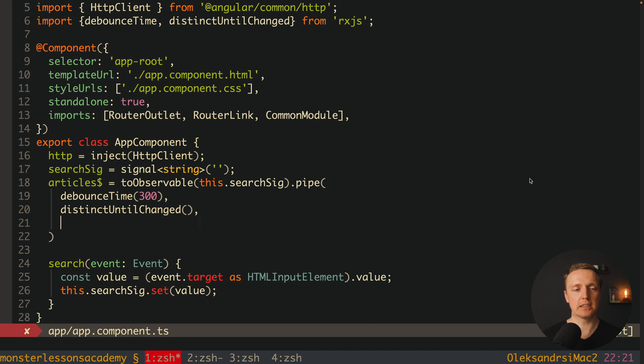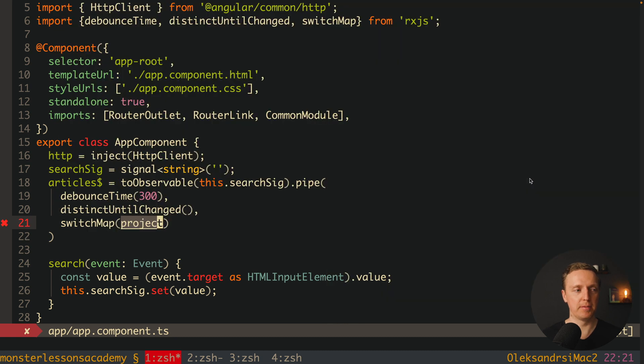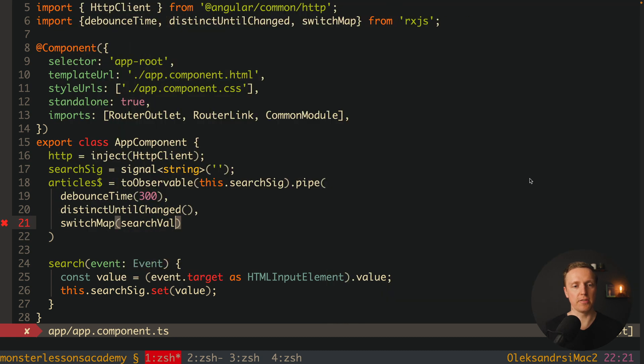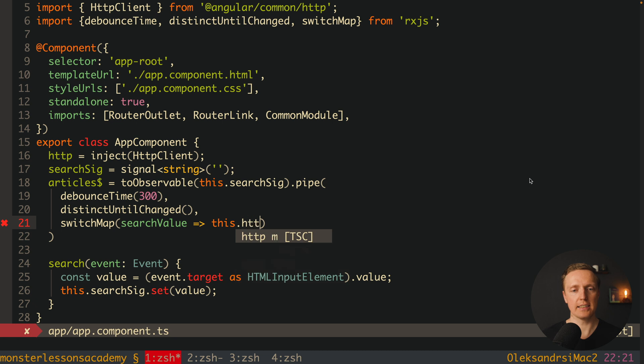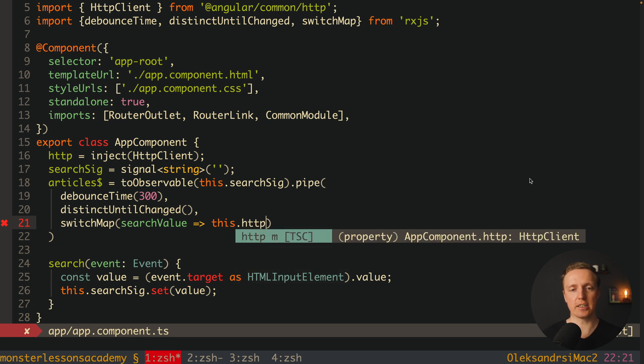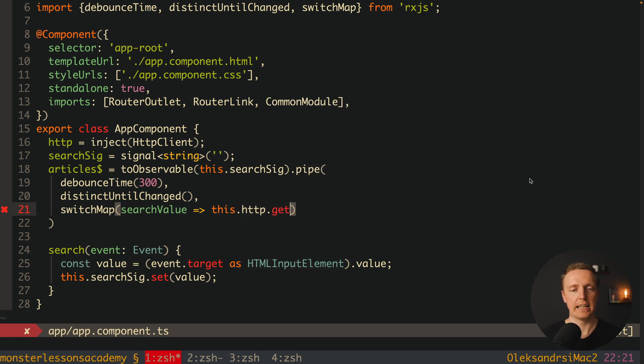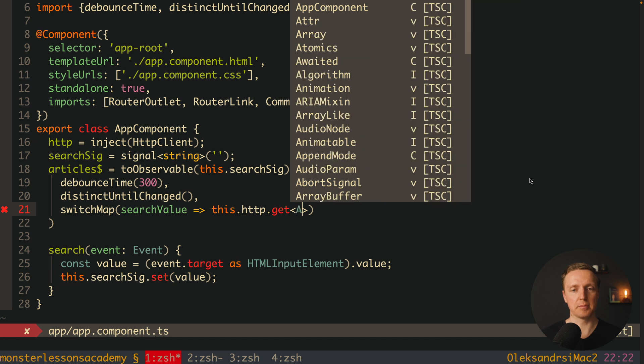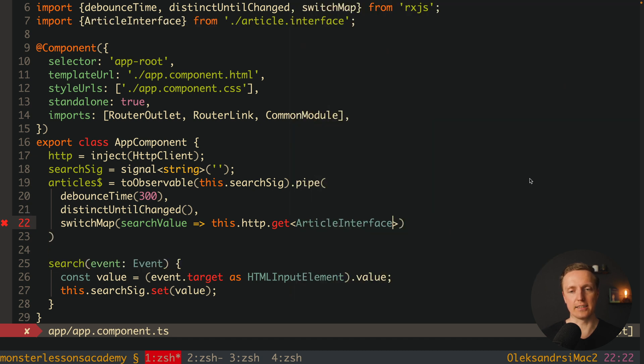And the last thing here that we want is switchMap because we want to use here http.get. This is why here I am using switchMap and we are getting access to our search value. And here we can call this.http and as you can see I injected it on the top get. And here we must say what we are getting back it is an array of articles.